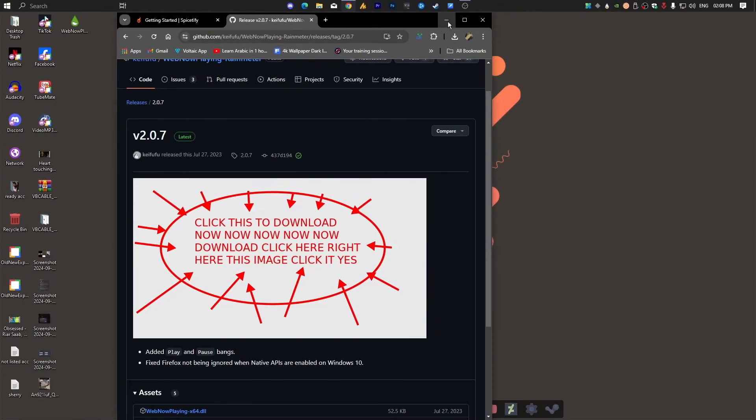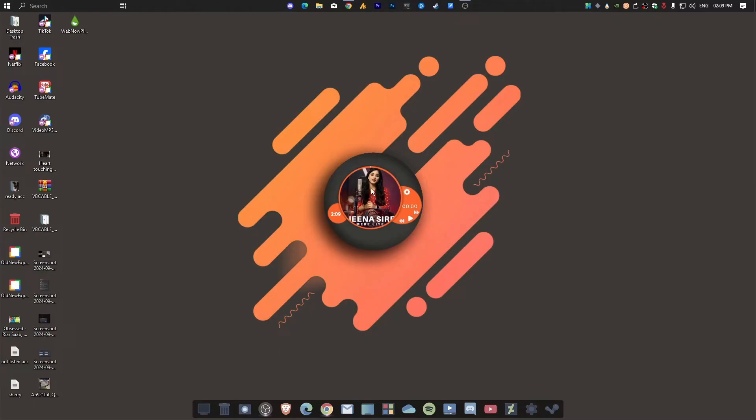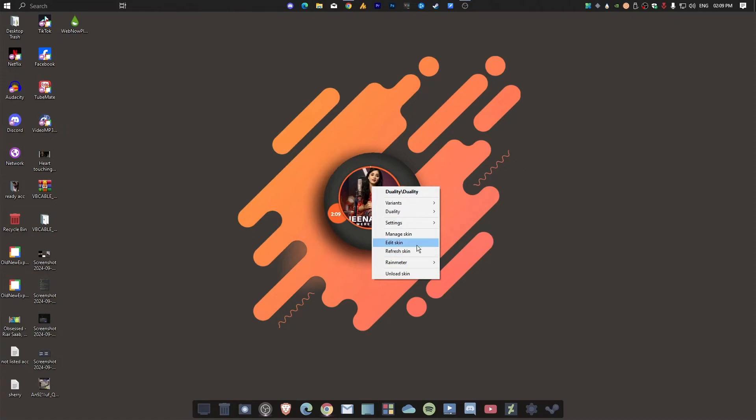Now the last step: Finally, we will dive into customizing the Rainmeter skin. This involves editing the skin file to replace the measure and plugin name and media player name with Spotify and the WebNowPlaying plugin. Once we have done that, everything should be working perfectly fine. So what we are going to do here: This is your skin, the Rainmeter skin. Just right-click on it and click on Edit.